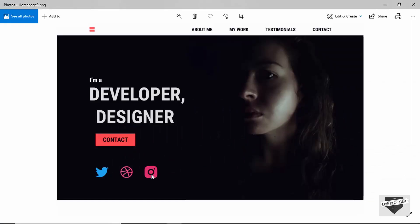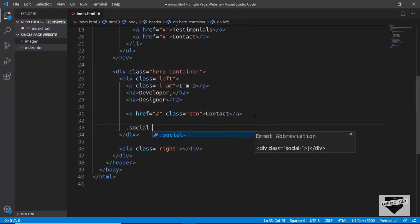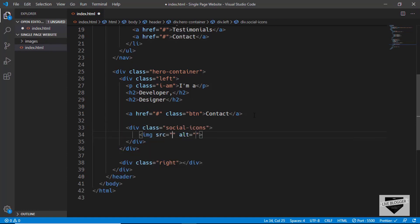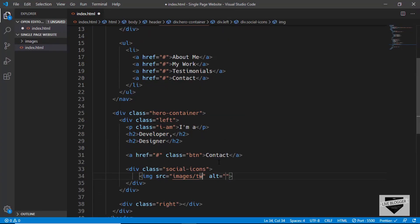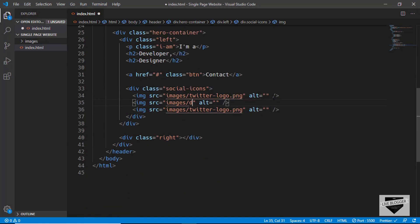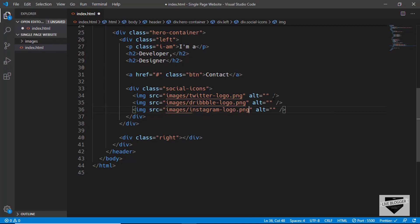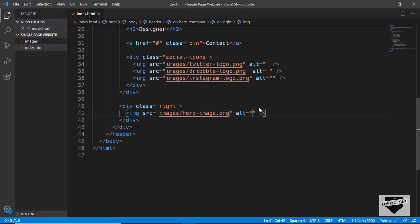Then we need social media icons, so we'll create a division with the class of social-icons and add img tags for each icon: images/twitter-logo.png, images/dribble-logo.png, and images/instagram.png. That's it with the social icons. Now on the right division we just have an image, so we'll type an img tag pointing to images/hero-image.png. That's it with the header.